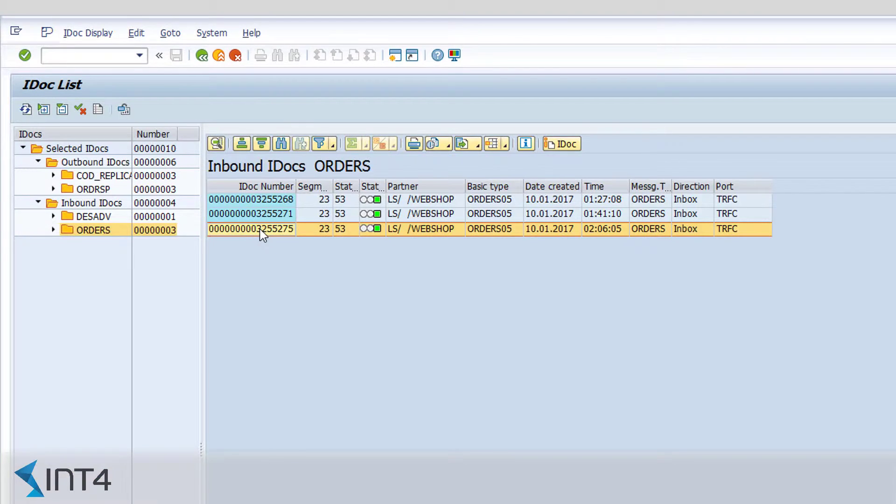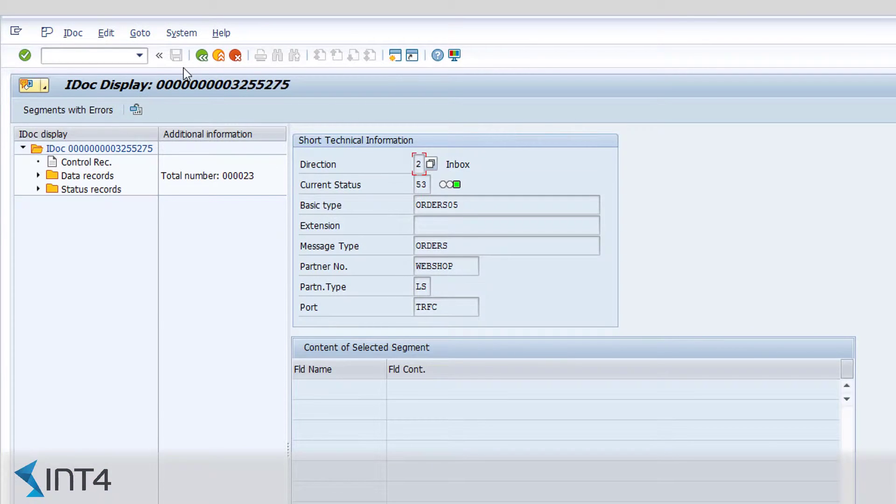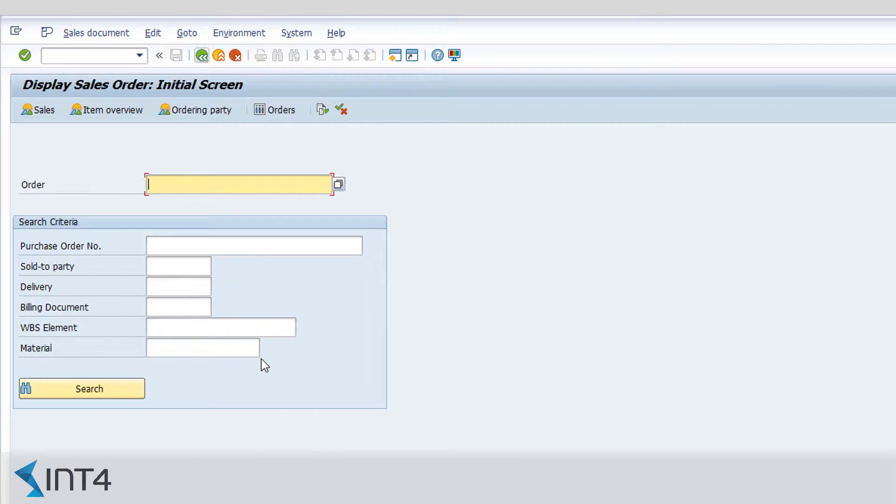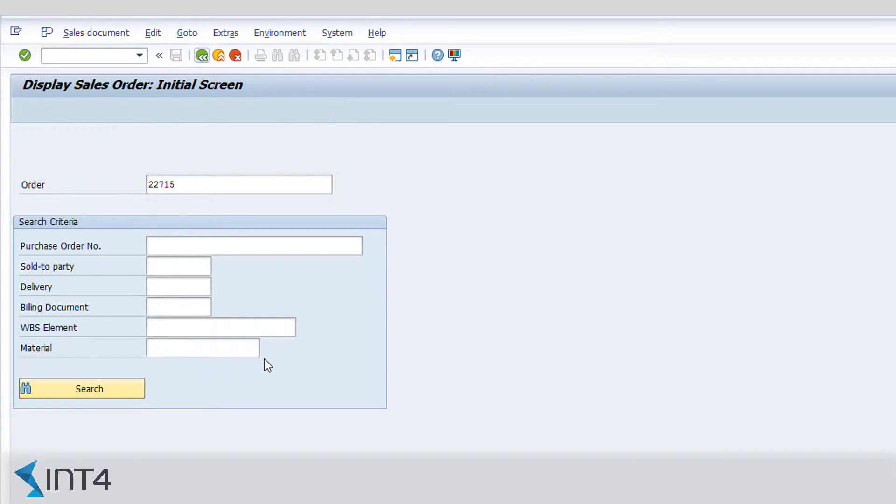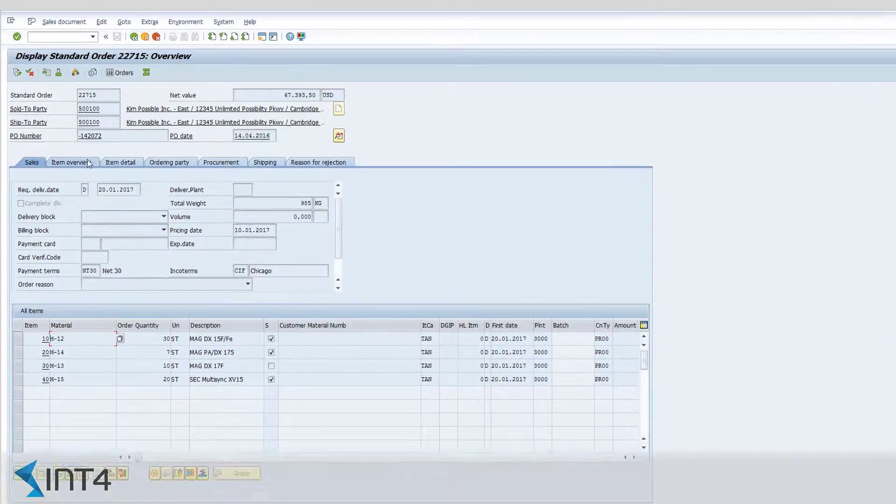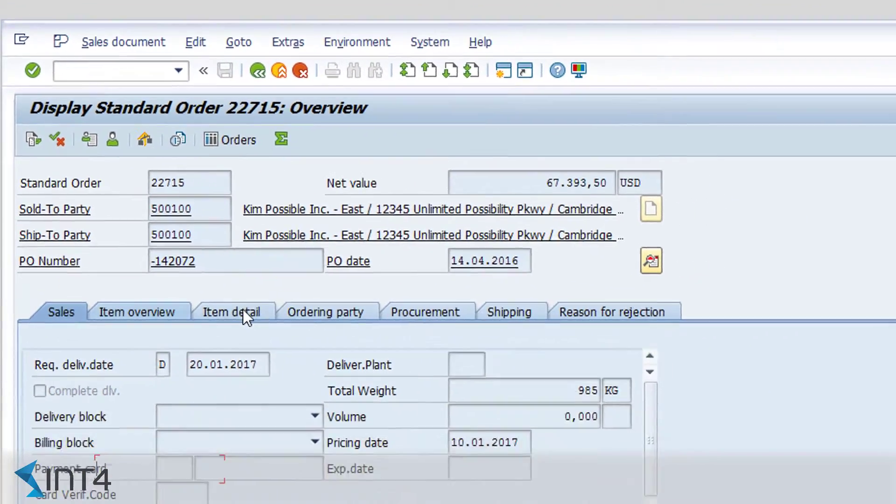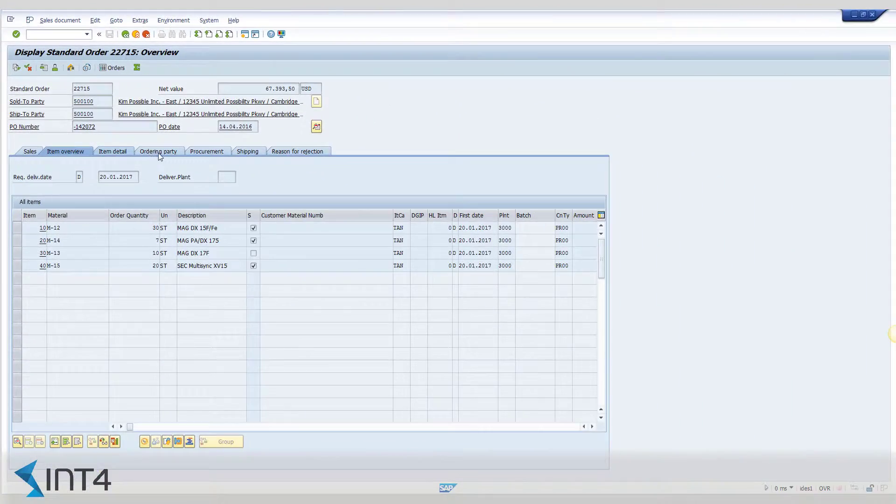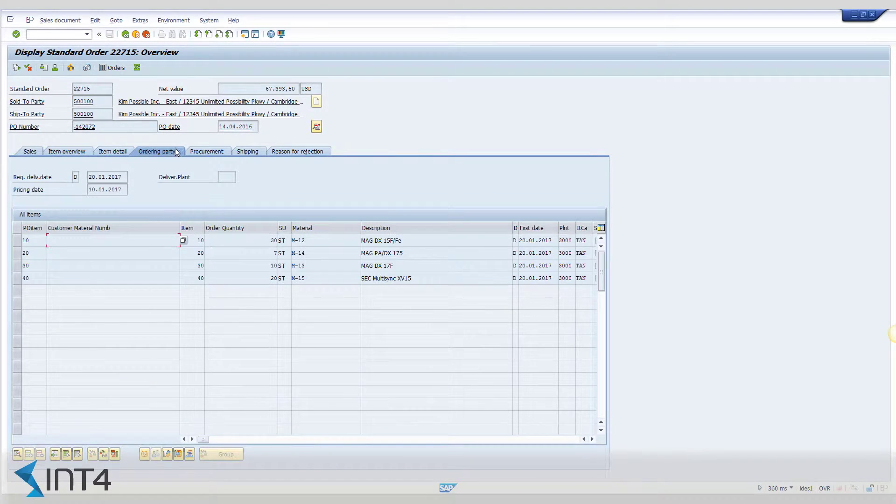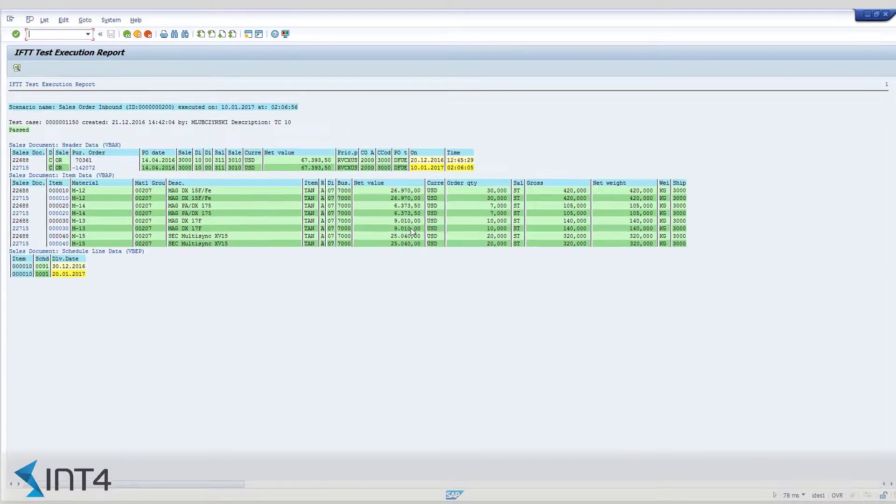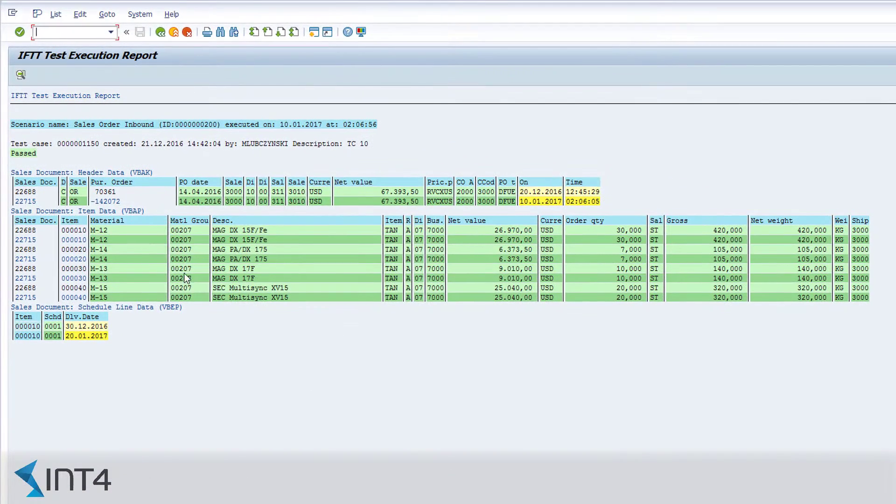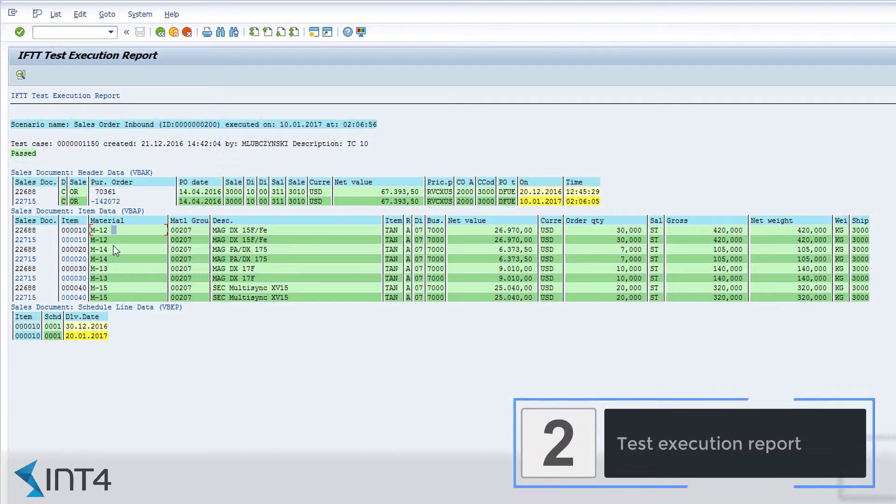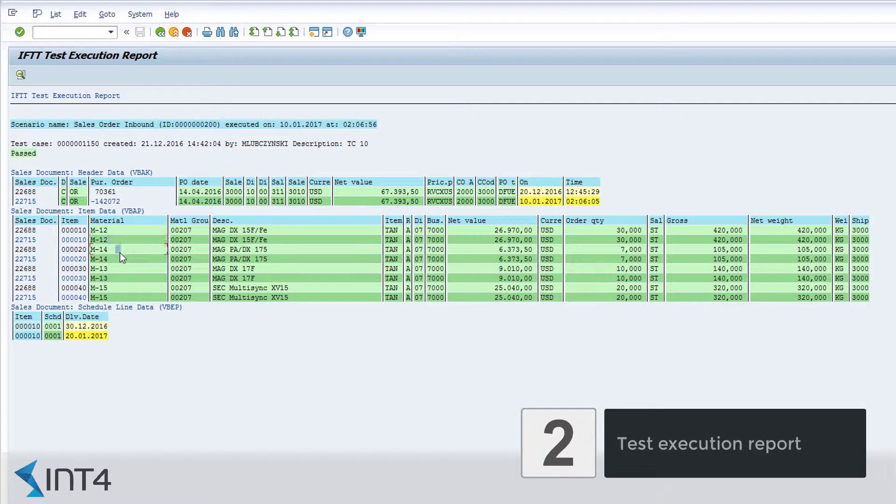A new IDoc has been created triggering the creation of the new sales order. We can check this sales order here and we can clearly see it has got a completely new ID number. This document has been created as a result of the interface testing. Now IFTTT is going to automatically compare this document with the original version, the one we used to create the test case.